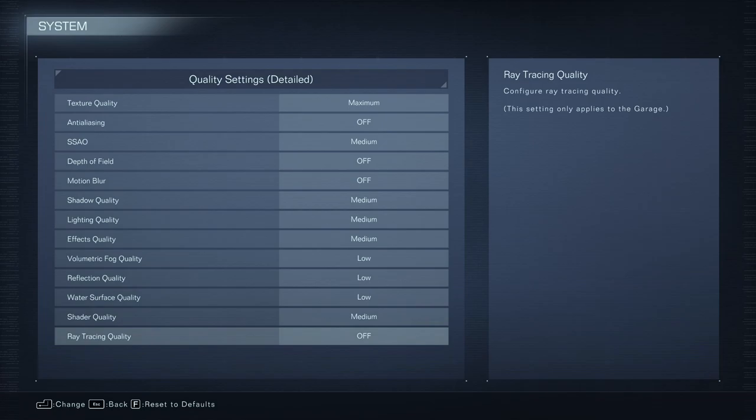So this is pretty much it for my Armored Core 6 guide. If you have any questions, just comment in the YouTube section. Post me your rig, CPU, GPU, and RAM. I will try to help you the best that I can. And don't forget to subscribe to the channel. Peace.